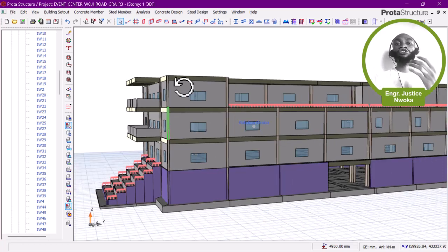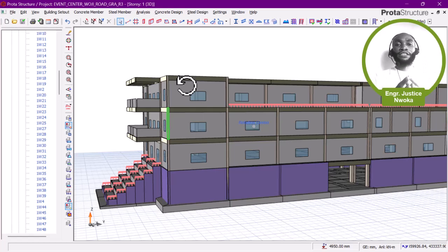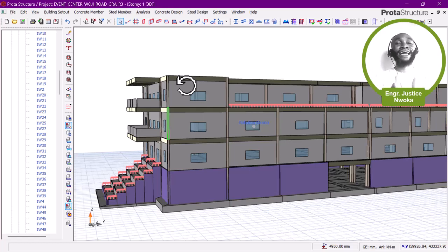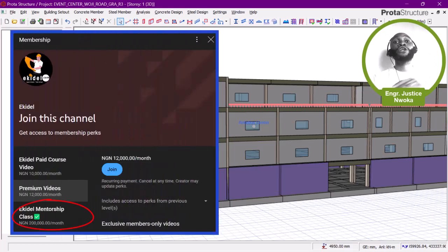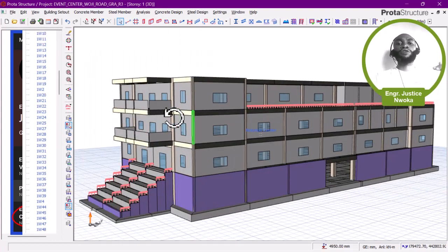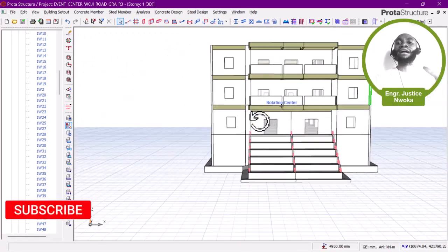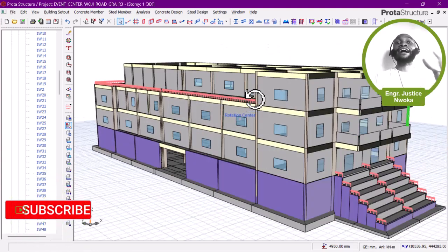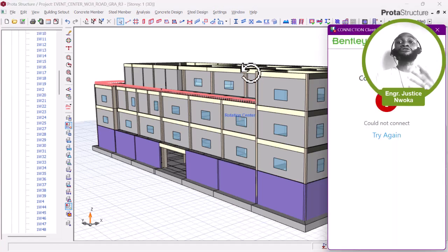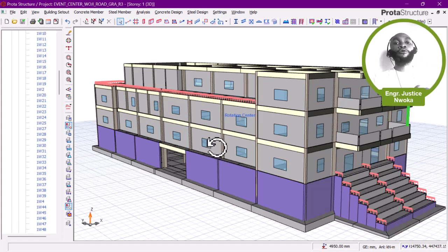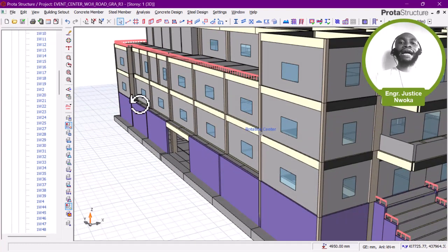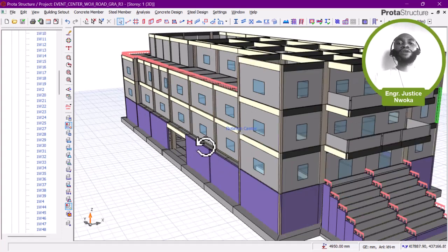Ekidel mentorship is a one-on-one live training using Zoom, Microsoft Teams, or Google Meet — not just watching videos. That's why it's quite expensive compared to the other memberships. Now let's begin to add loads. Note that we have already done this design for the client and issued the drawings. They are currently at the construction stage at the roof level. We're making this video for the premium members.